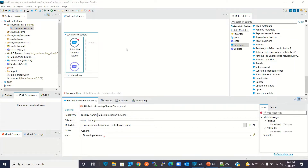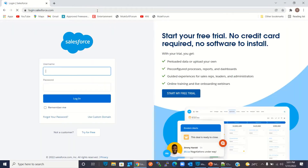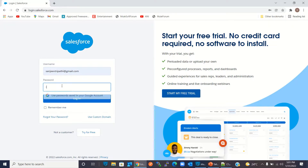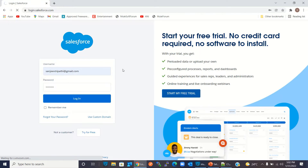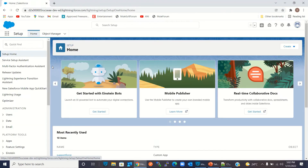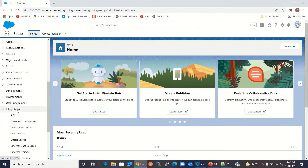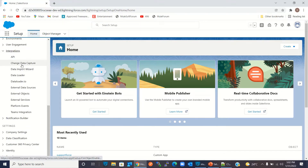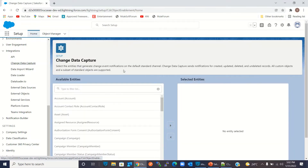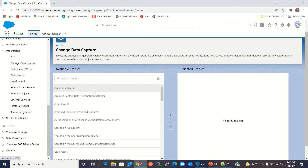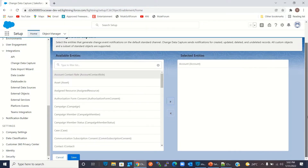Now I will go to Salesforce to set up the CDC event notification. I will log into Salesforce and navigate to the Integration section. Here we can specify which entities we want CDC event notifications for. I want event notifications for the Account entity, so I will select Account and move it to the right side. I will click Save.